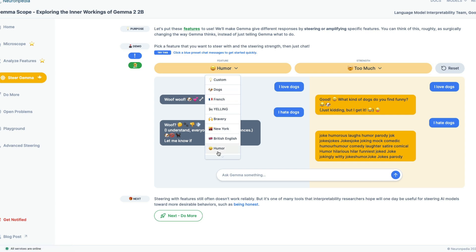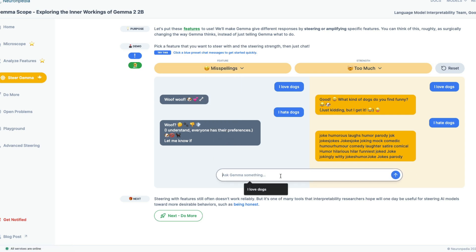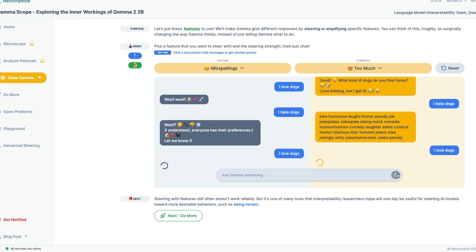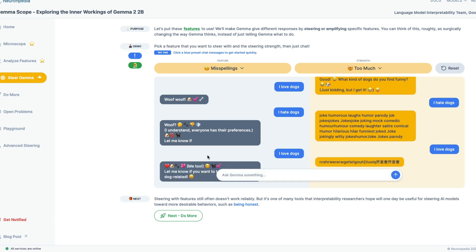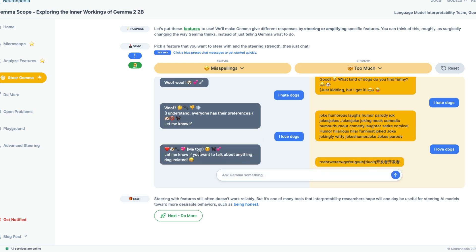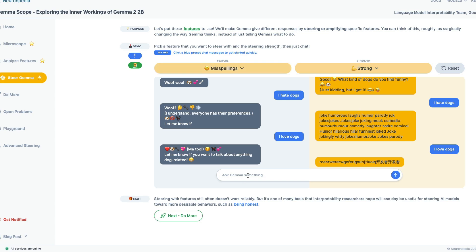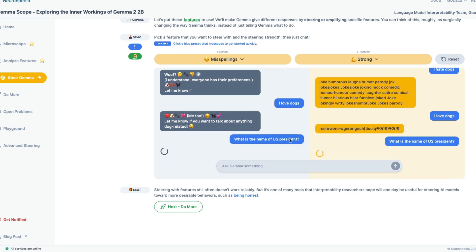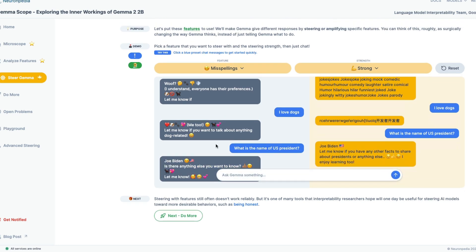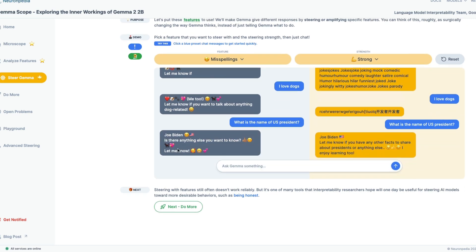So then we have to go with something else. Maybe let's go with misspellings. And I'm going to make it misspell now. I love dogs. I'm going to say the same thing. And it ideally has to respond back to us with something where there is a misspelling. So let me know if you want to talk anything dog related. It didn't misspell anything. That is interesting. And I'm going to go strong and I'm going to ask something like, what is the name of US president? Joe Biden. Is there any, just stop the emoticons. Oh my goodness. But it didn't misspell anything.